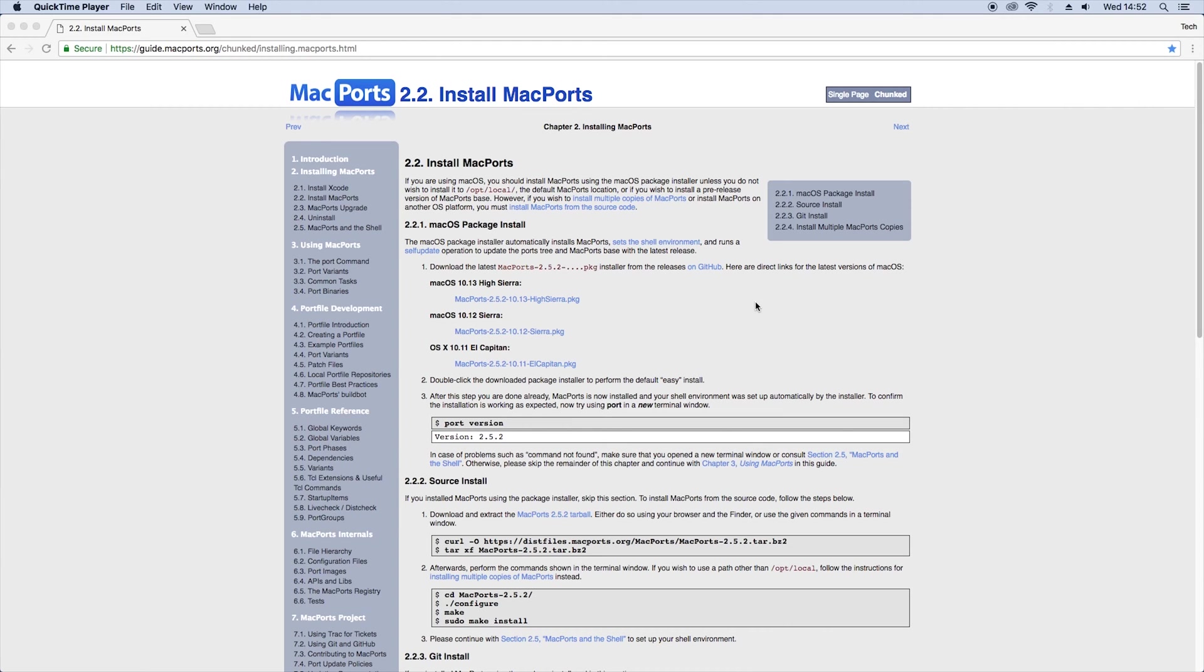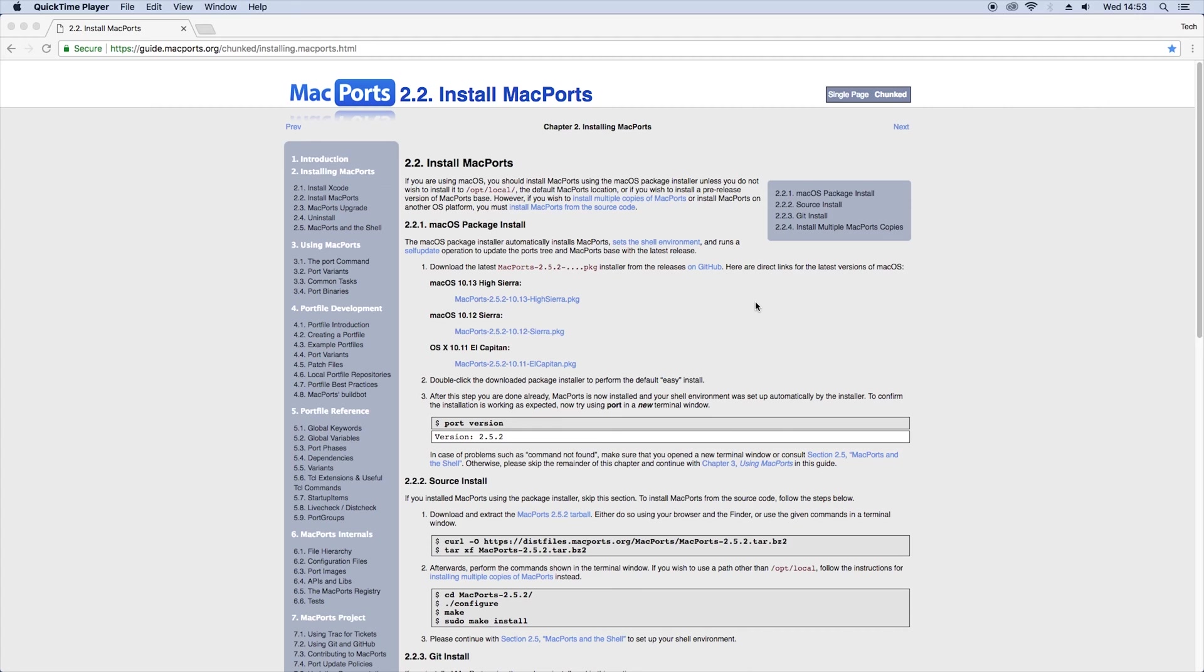MacPorts is a package which allows you to go ahead and download other packages in a very easy way. If you haven't got MacPorts installed, just go to the macports.org website and you can select the package for your operating system. They have some pre-compiled packages for High Sierra, Sierra, and El Capitan.